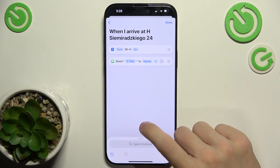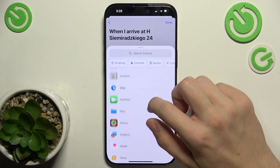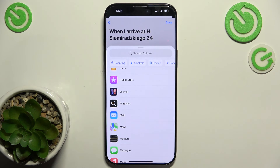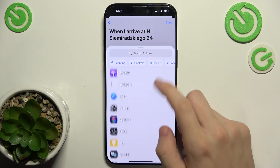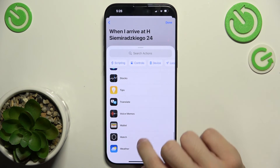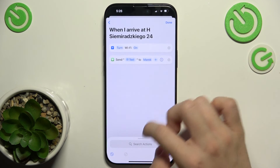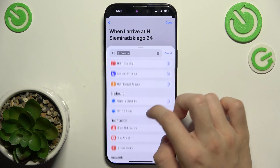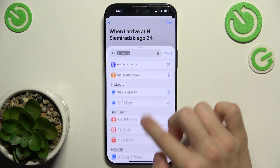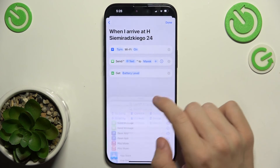You can add more and more actions — for example, if you have shortcuts set up for your AC or other smart home devices, you can set those here as well. I'm also going to add Get Battery Level.